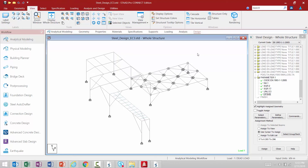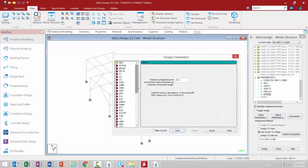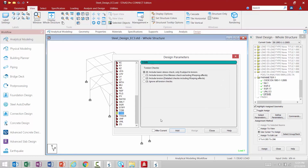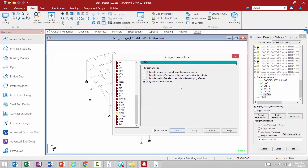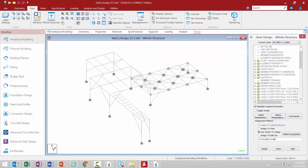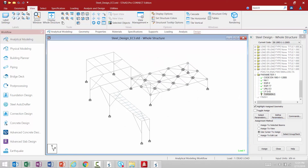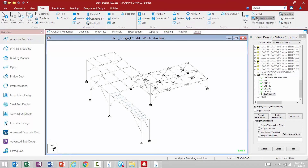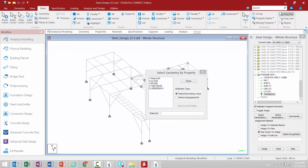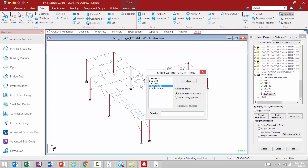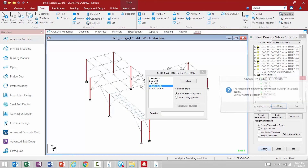The next parameter we're going to look at is the torsion parameter. Going to Define Parameters and finding the TOR parameter, there are a couple of different options for torsion checks. The default is to include basic stress checks only if subjected to torsion. For this particular model, I'm going to say ignore all torsion checks for the columns. We'll click Add and then Close, and then assign this to all of the column members in the model. All of the columns happen to be the 150 by 10 SHS shape, so we'll assign that to the selected members.